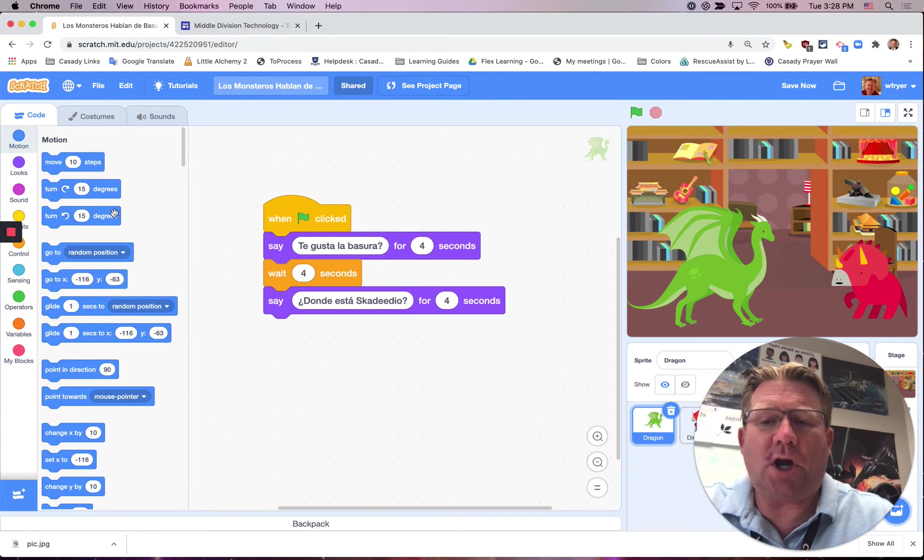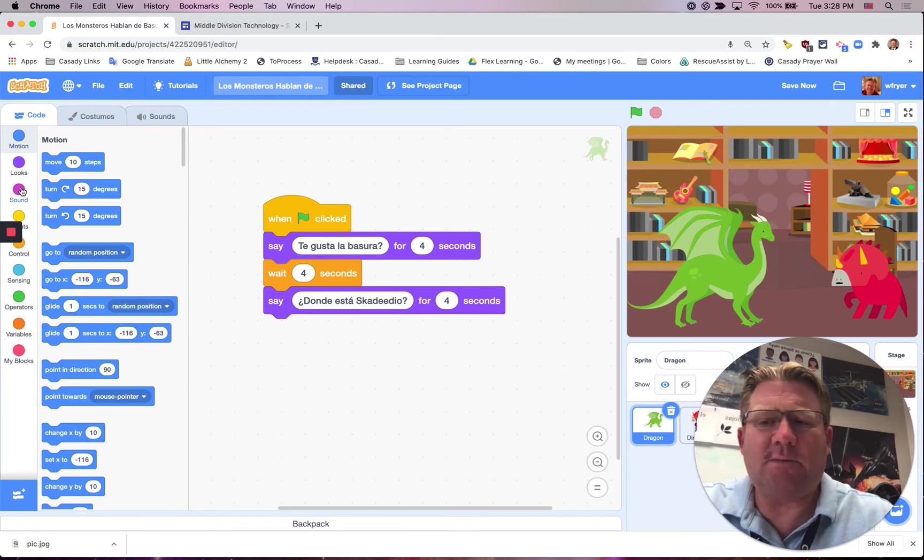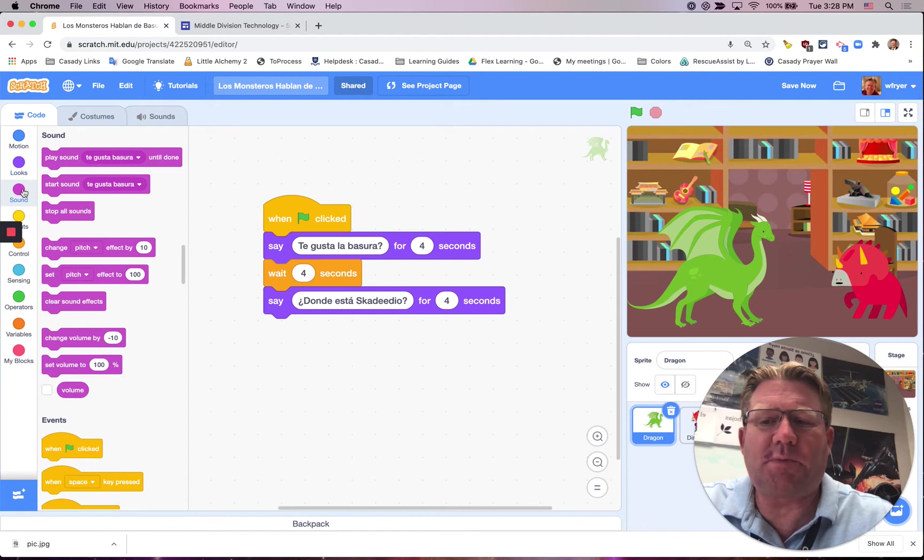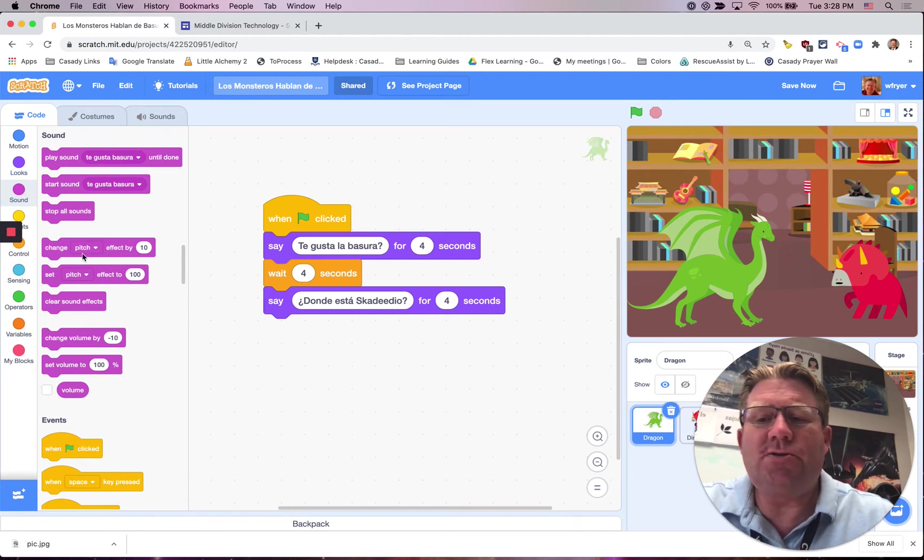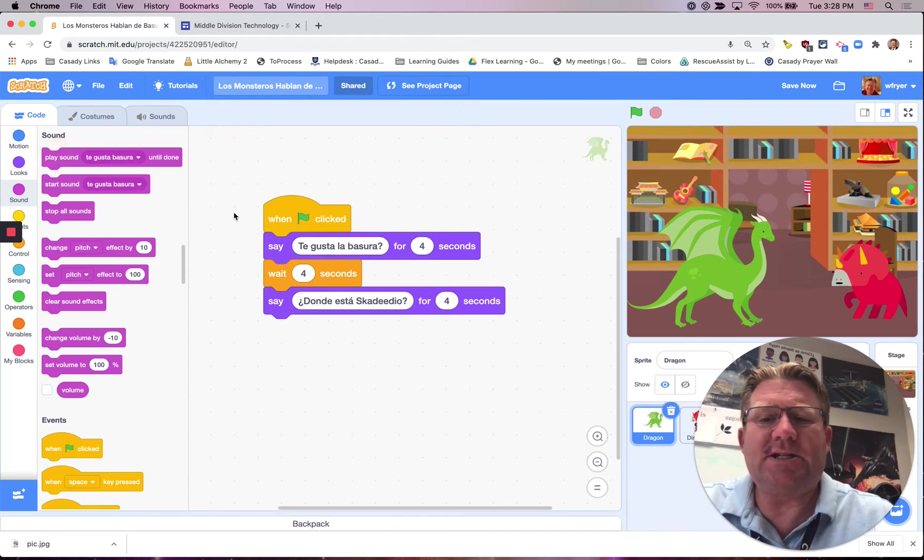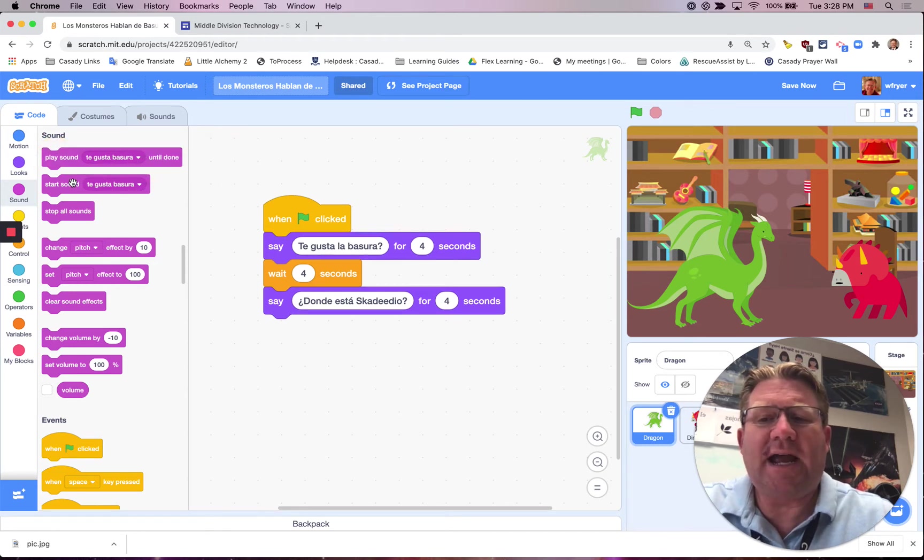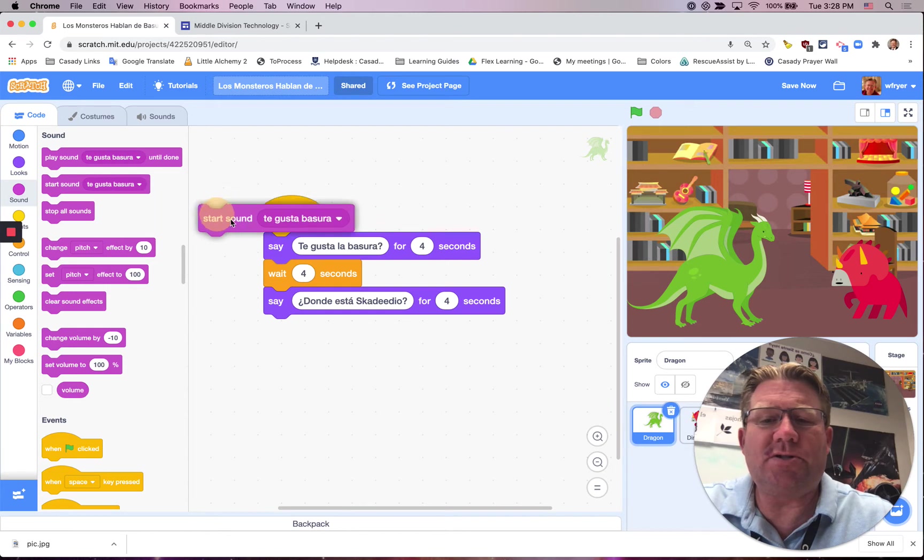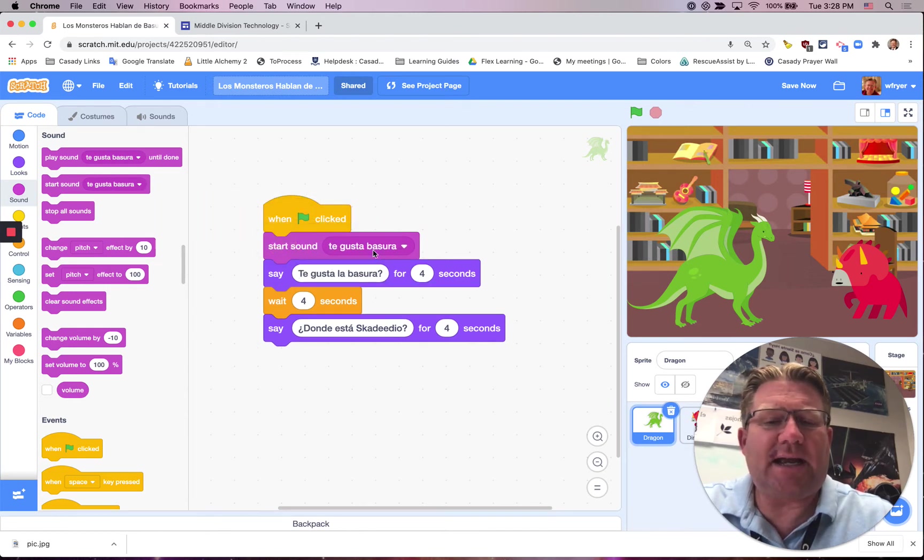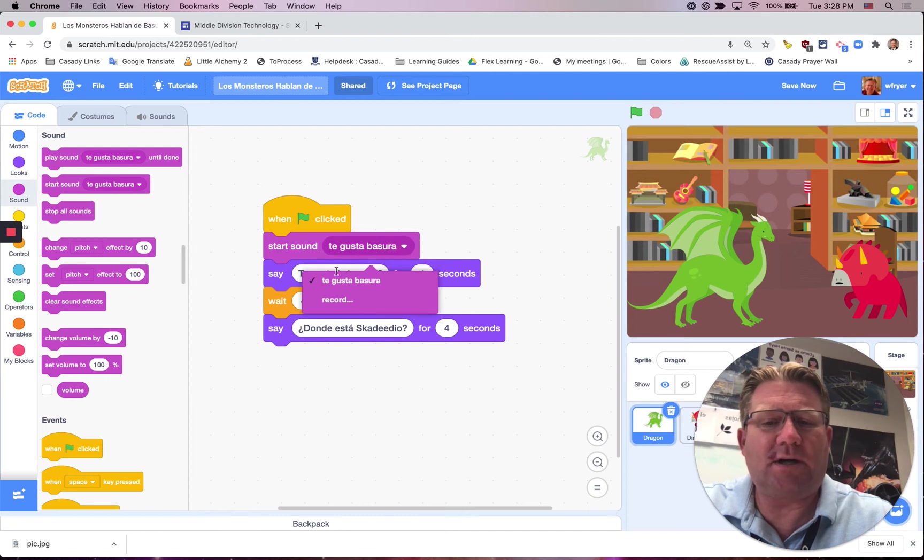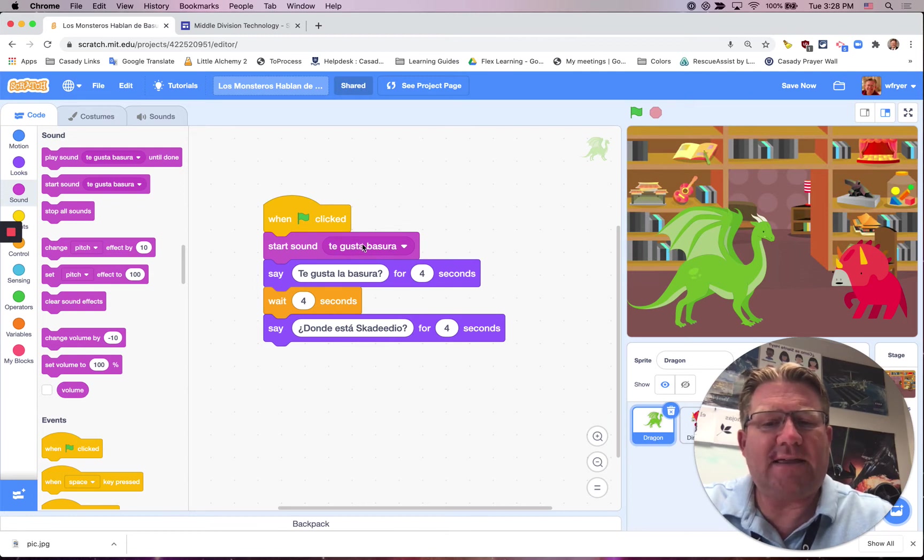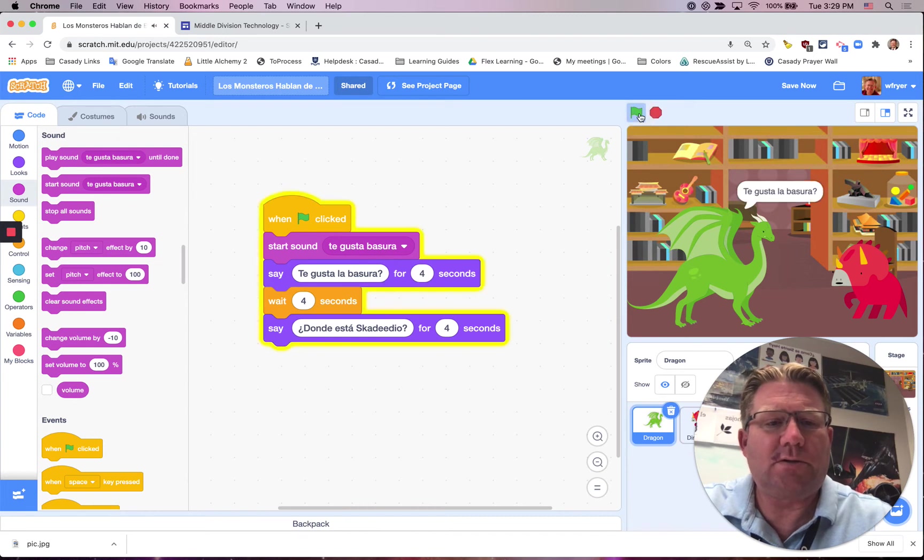But over here in the code, you're going to be dragging out a sound block. This is magenta, underneath the purple looks blocks, and it's under sound. You do not want to do the one that says Play until done. You want it to show the words, so you're going to use Start Sound. When I drag this out, it has the last sound I worked on, Te gusta la basura? And now when I click the green flag, it is going to play that sound and then show these words. Te gusta la basura?